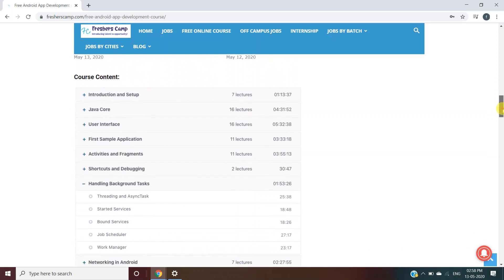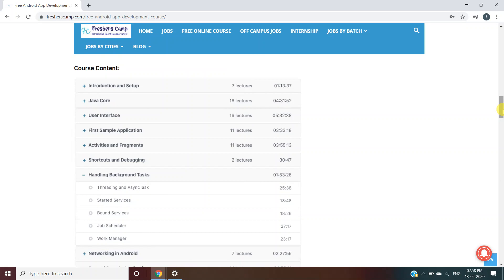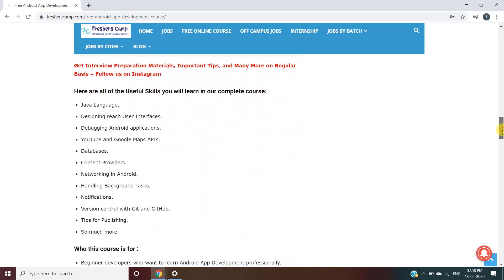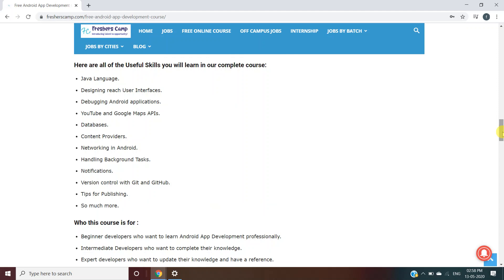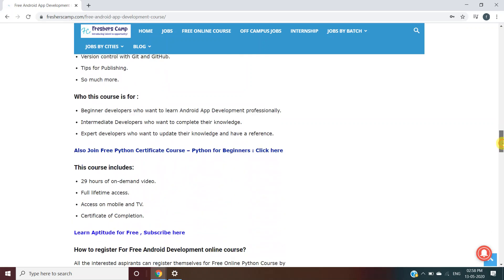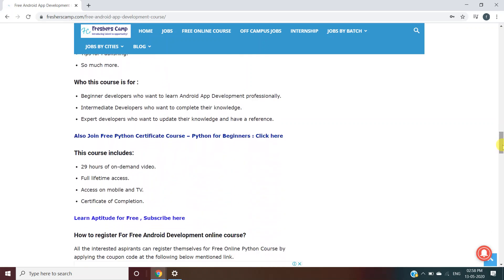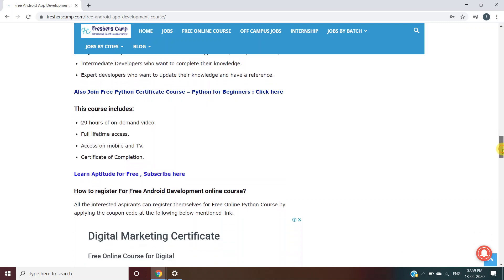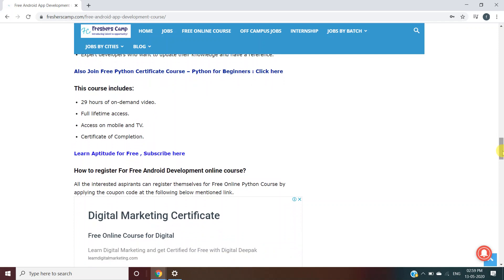This covers the course content you will learn in the free Android app development course. All the useful skills include Java language, designing rich user interfaces, debugging Android applications, YouTube and Google Map APIs, database and content providers, networking in Android, handling background tasks, notifications, version control with Git, and tips for publishing. Who this course is for: beginner developers who want to learn Android professionally, intermediate developers who want to complete their knowledge, and expert developers who want to update their knowledge. The course includes 29 hours of on-demand video, full lifetime access, access on mobile and TV, and a certificate of completion.